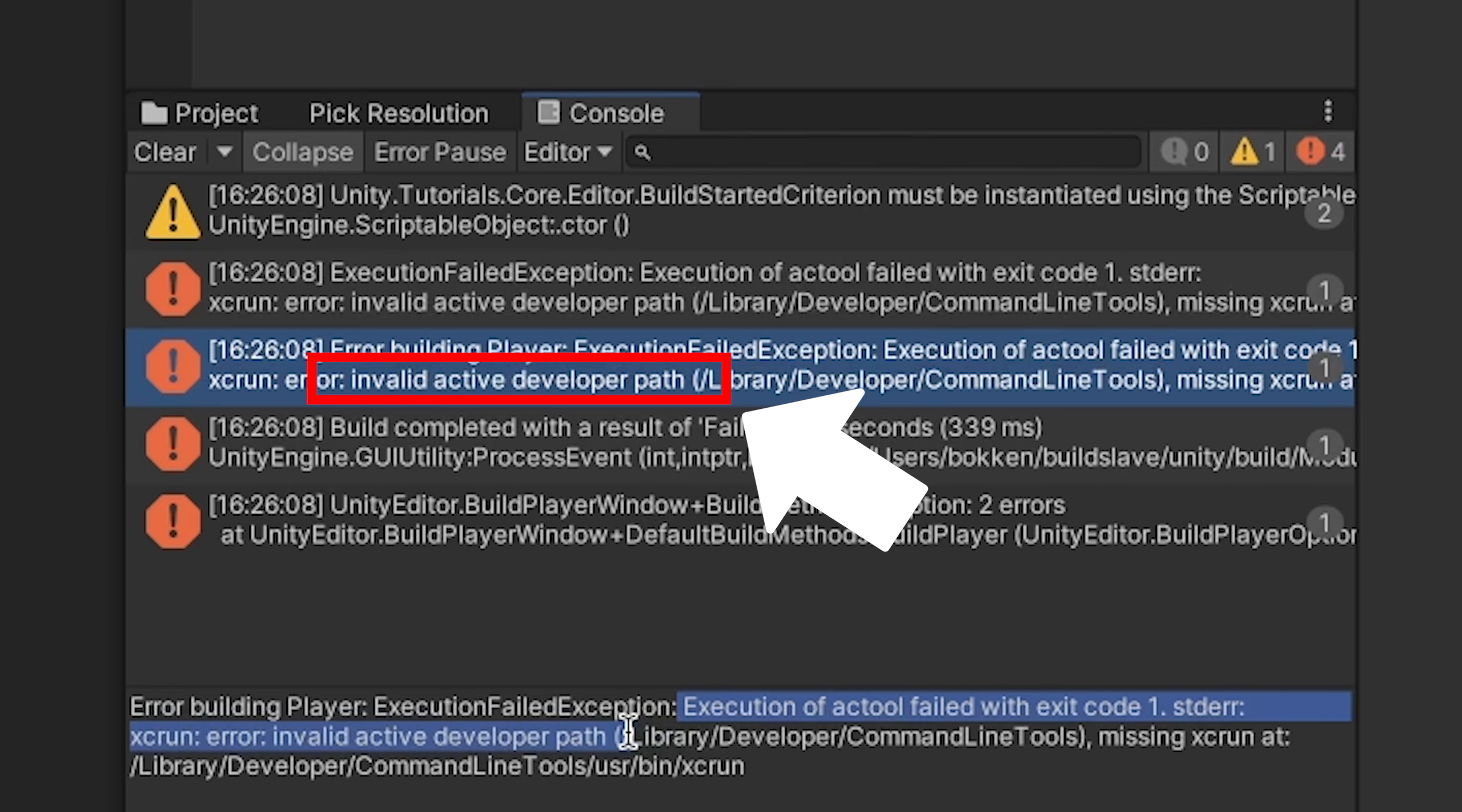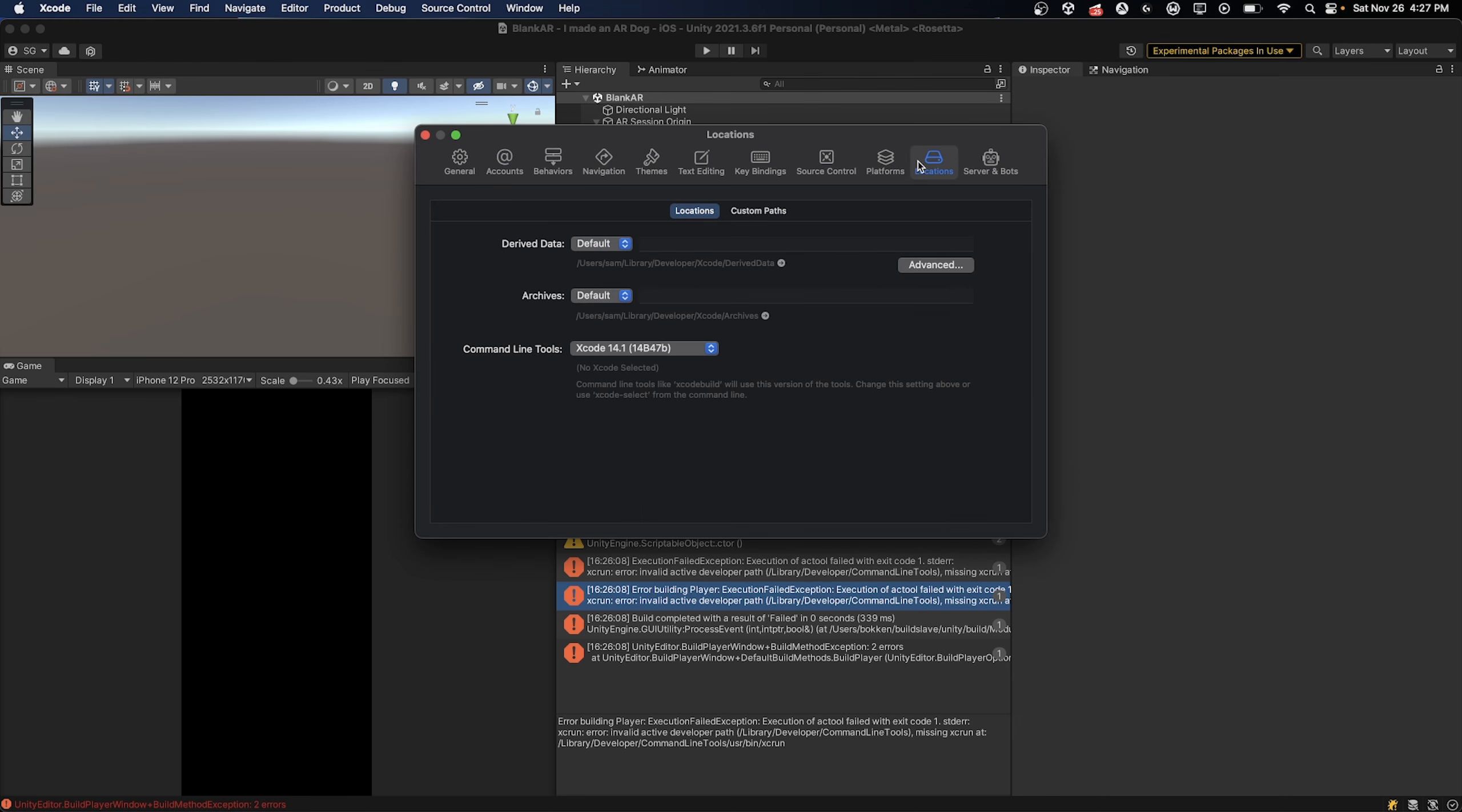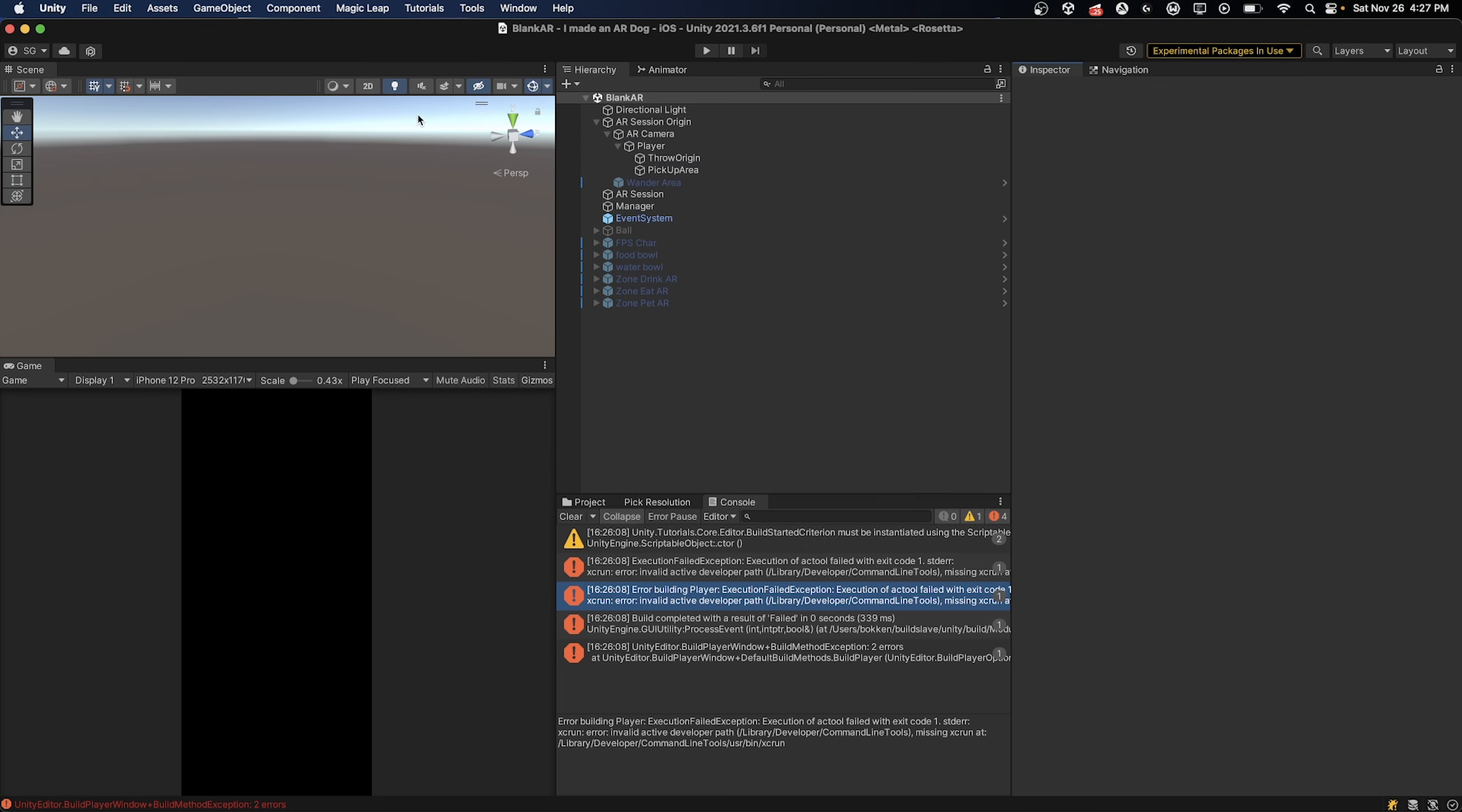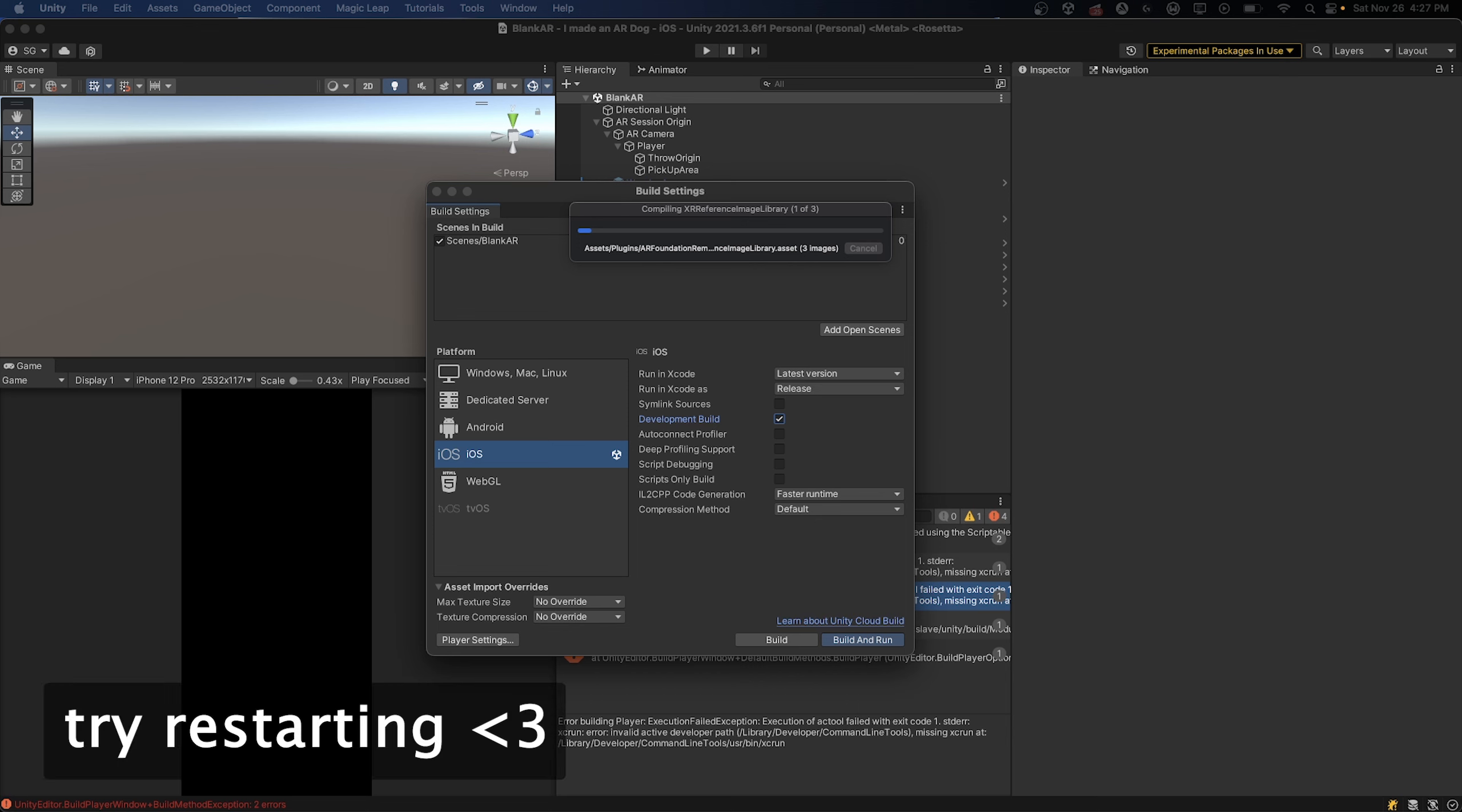If you get a weird error that it cannot find Xcode, there is an even weirder fix for it. Go to Xcode and then at the top select Xcode, settings, location, and then under the setting command line tools it should have an Xcode option already selected. If it doesn't, click that dropdown and select it. If it does, still click that dropdown and reselect it and it will ask you to input your password for Apple ID. Be sure to do so. That somehow resets it and then Unity will be able to recognize Xcode. If Unity still doesn't recognize Xcode, make sure to restart Unity, restart Xcode, and maybe even restart your computer if that's not working.